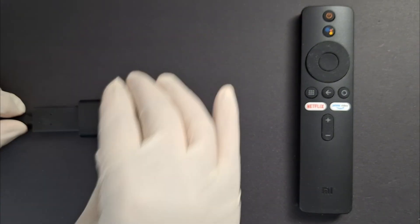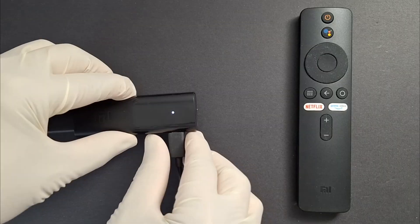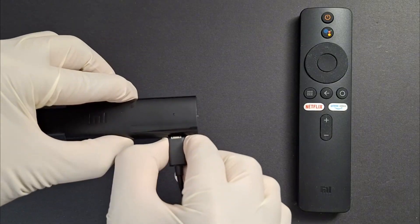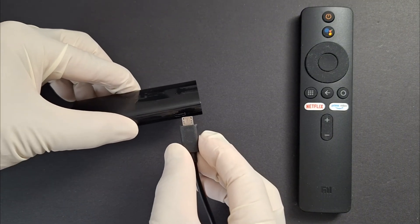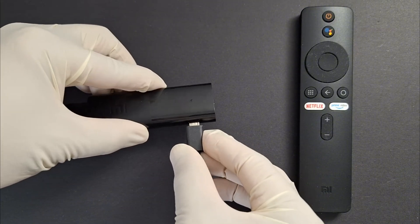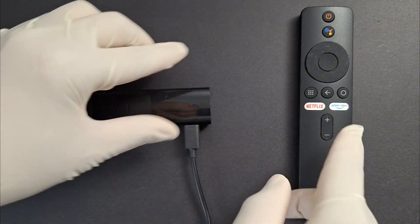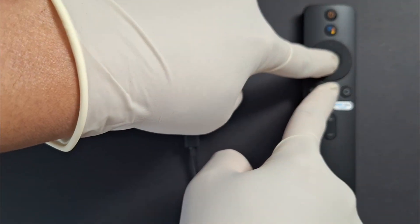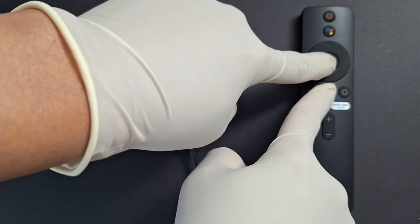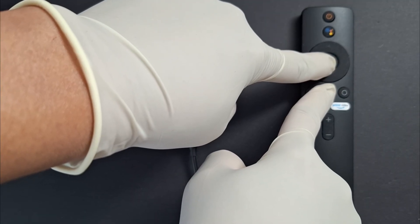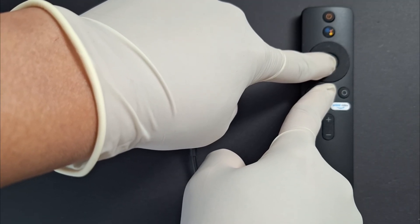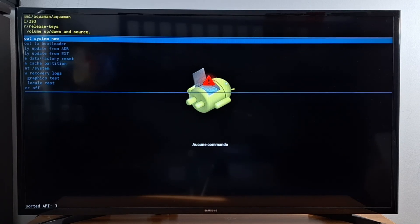Next, unplug the power cord from the device, then reconnect it to power again. As soon as you connect the power cord, immediately press and hold down the select and debug buttons on your remote at the same time. Keep holding the two buttons until the reset menu appears on your TV screen, then let go.